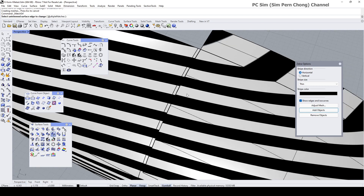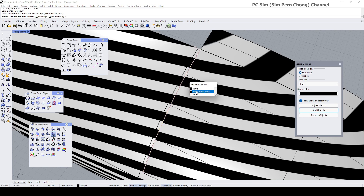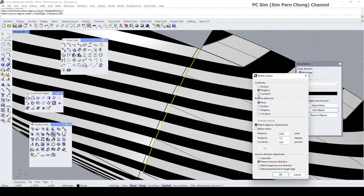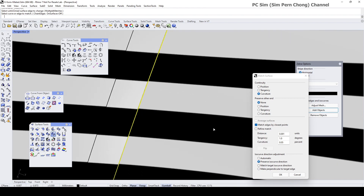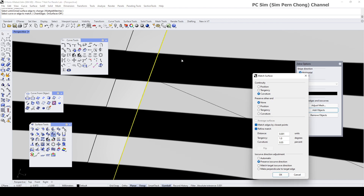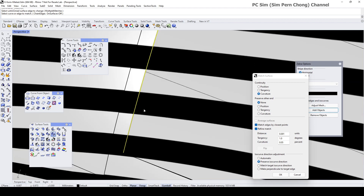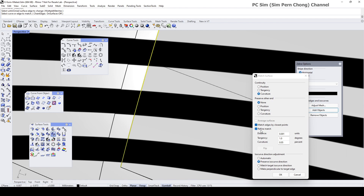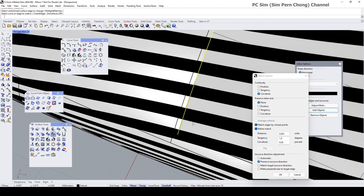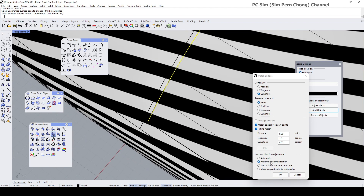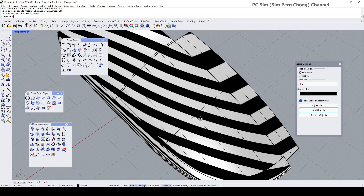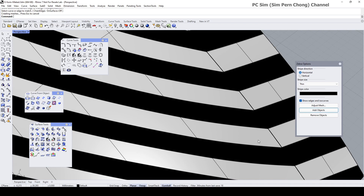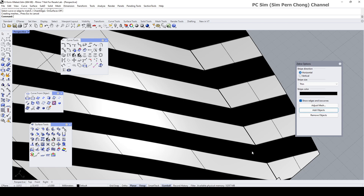Now let's do the match again — match this edge to curvature this time. Check for any misalignment; there is some, so I'll click Refine Match. The Refine Match adds additional rows of control points to attain a better match, so use it with careful consideration. Using Preserve Iso Curve Direction, click OK. The match seems fine now, so I'm not going to rematch this.